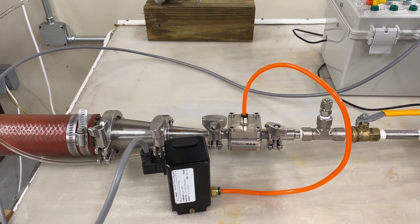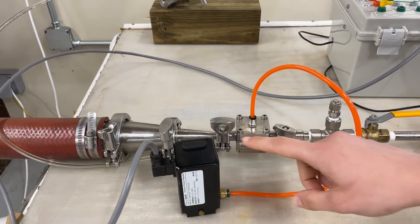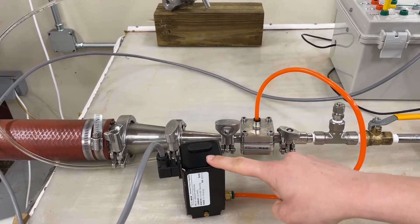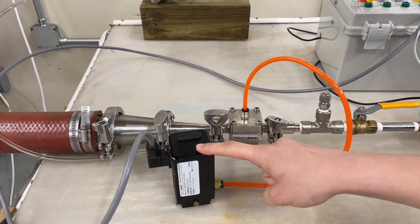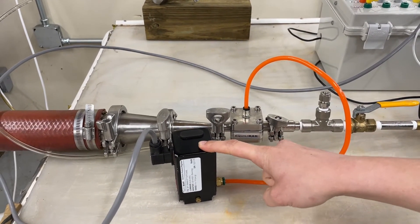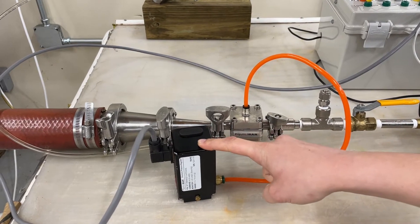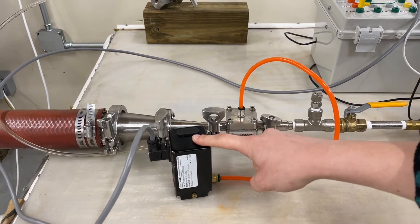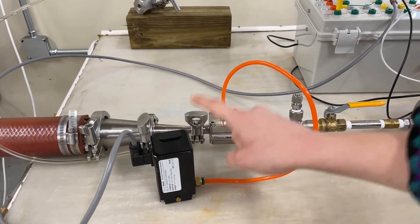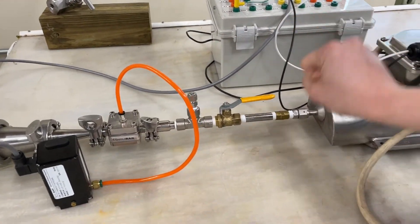The back pressure regulator is dome loaded so it is getting a set point pressure from this Equilibar QPV high resolution electronic pressure regulator. The QPV is being controlled by a PID loop through LabVIEW.